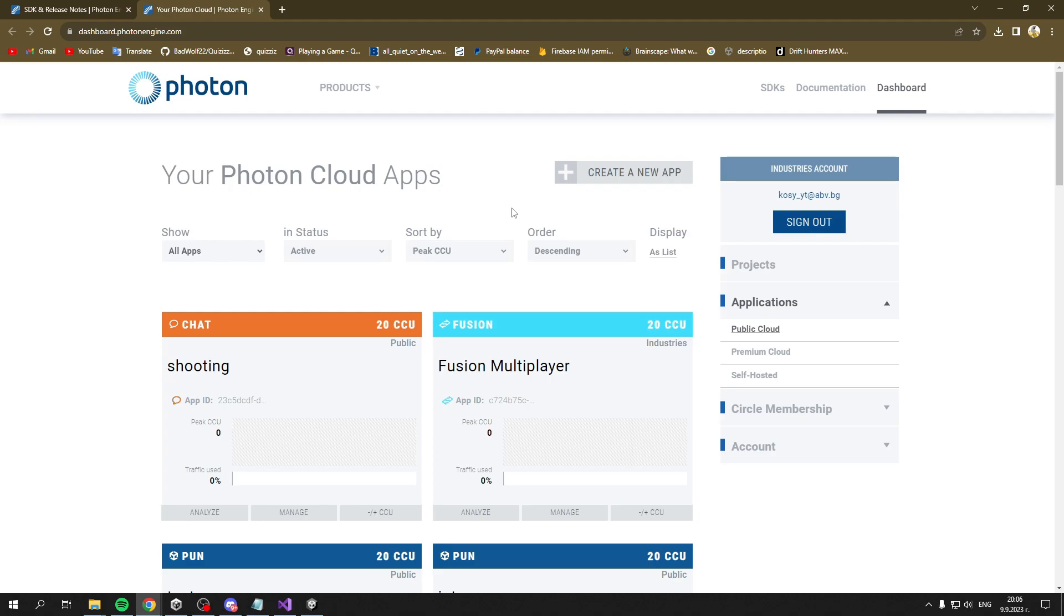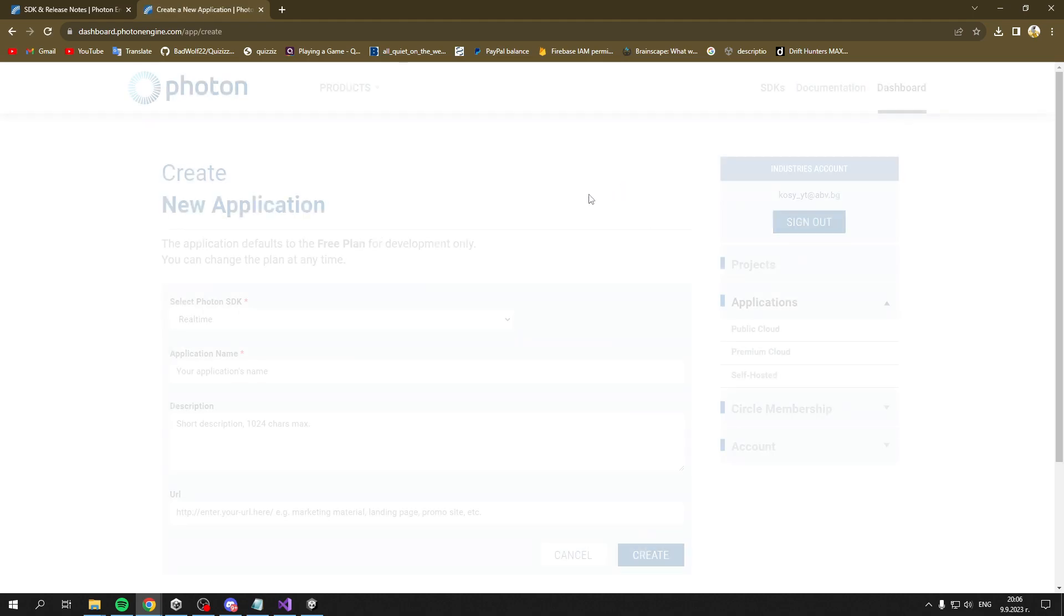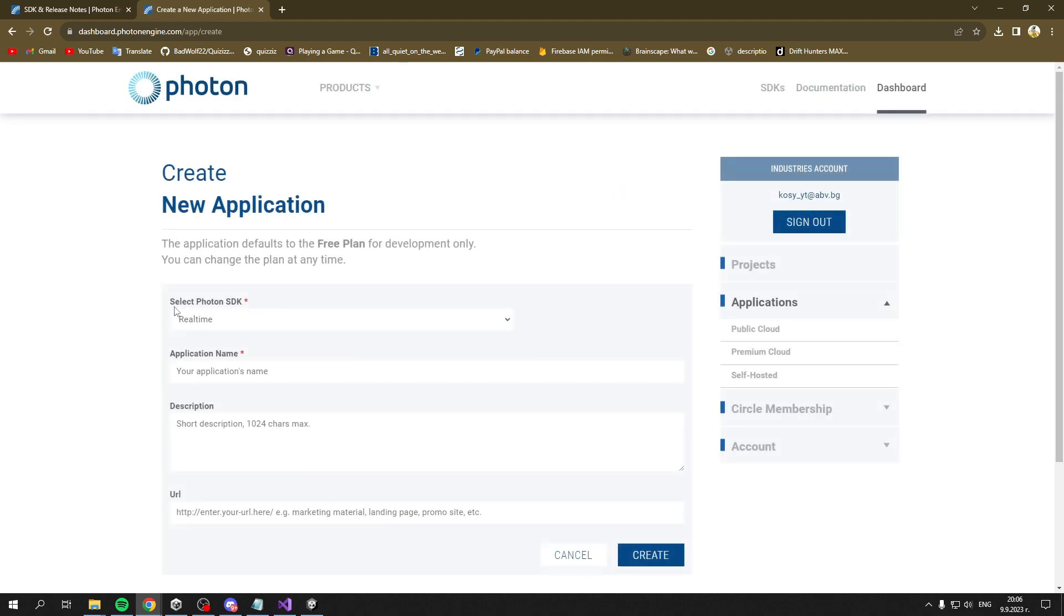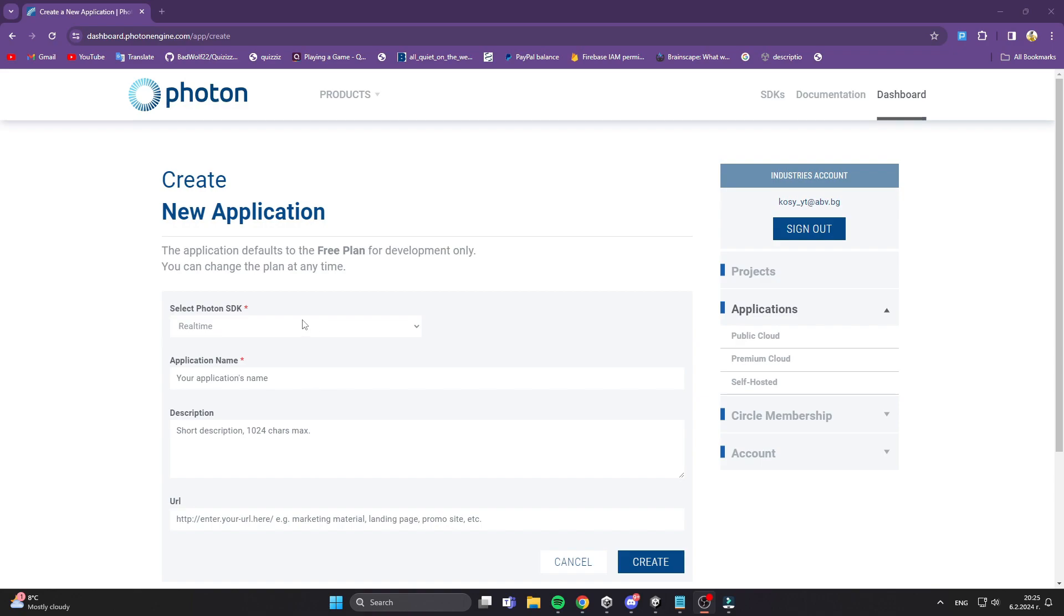After creating an account, you'll see your dashboard containing your Photon Cloud apps. To make a new app, click Create a New App. In the dropdown for Photon SDK, select Fusion (the newest SDK) and you can name it 'Fusion' or whatever you like.